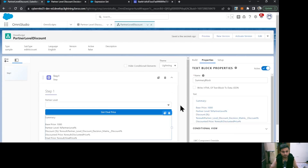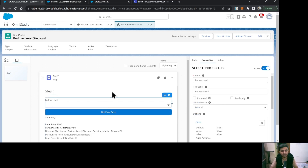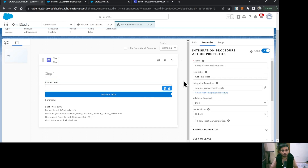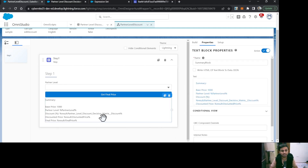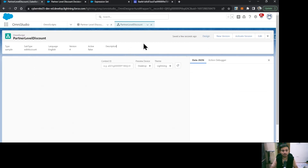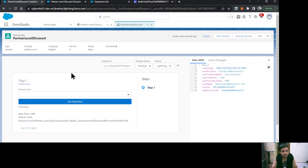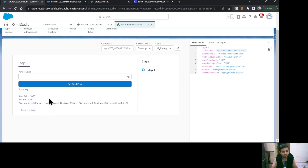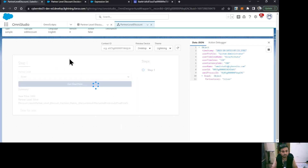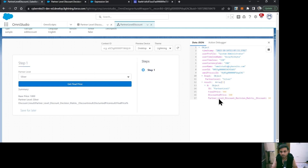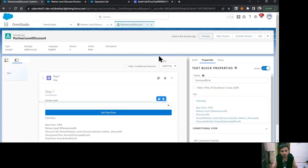Let's preview. Everything is configured: the picklist to select the partner level, the integration procedure action to fetch prices, and the summary section to display results. Clicking Preview and letting it load — currently only the base price of 1000 shows as it's a constant. Selecting 'Silver' and clicking 'Get Final Price', we can see on the right side results are coming through: final price 900, discounted price 100, and discount percentage 10%. However something on the left side isn't displaying correctly, so let's investigate.